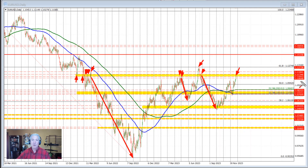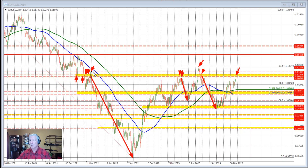If the price were to get above that level, it would open the door for the next target, which would be the 1.1184 level — the high price going back to this day right here in March of 2022.